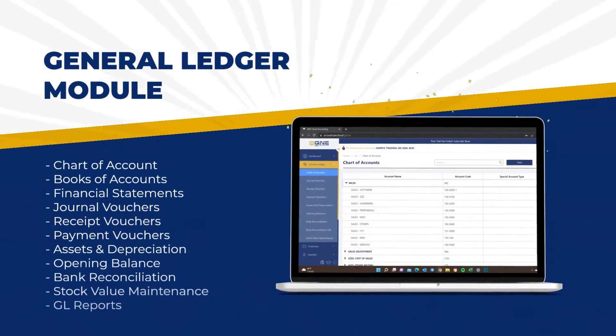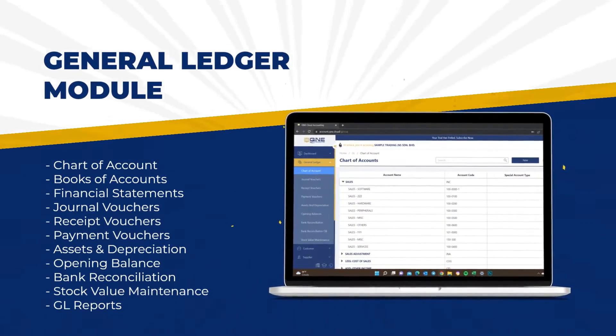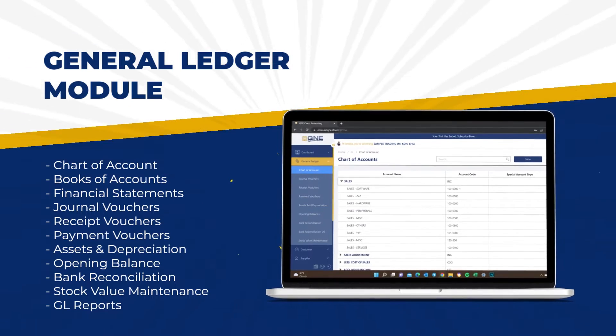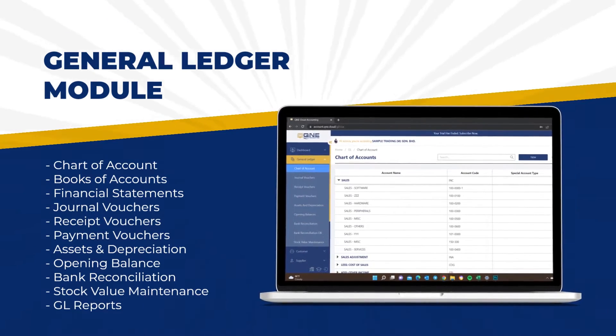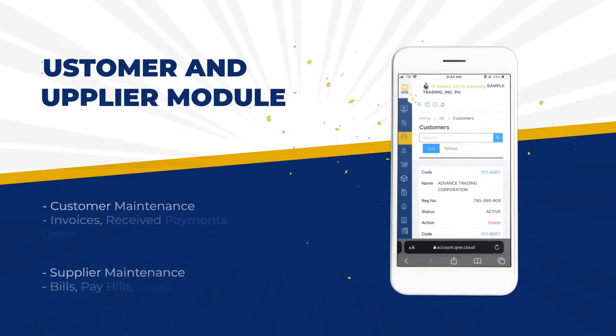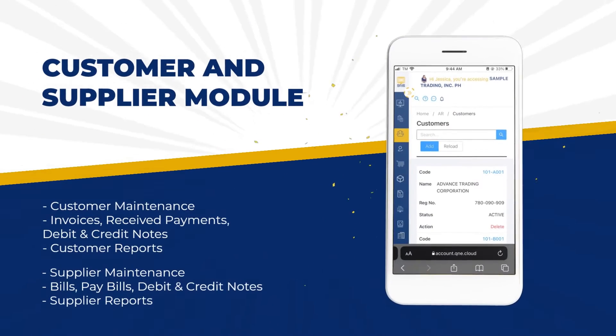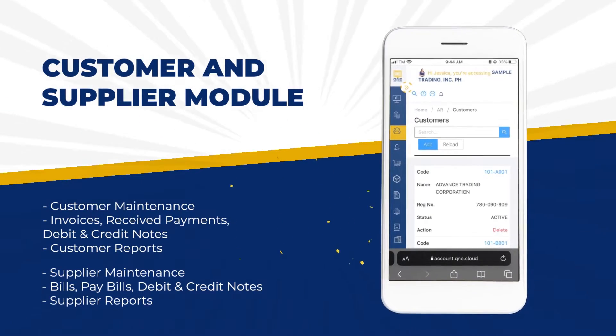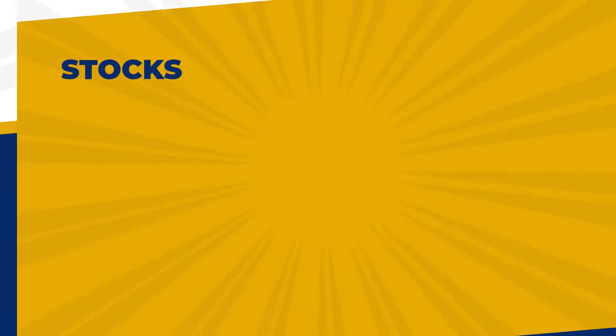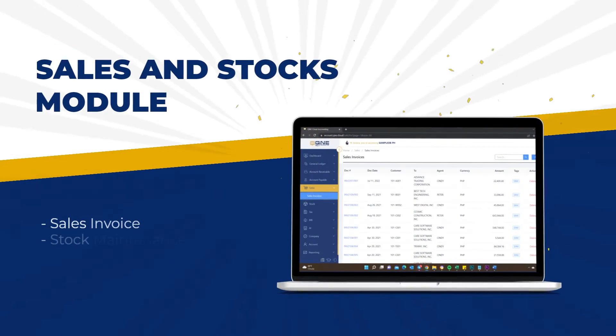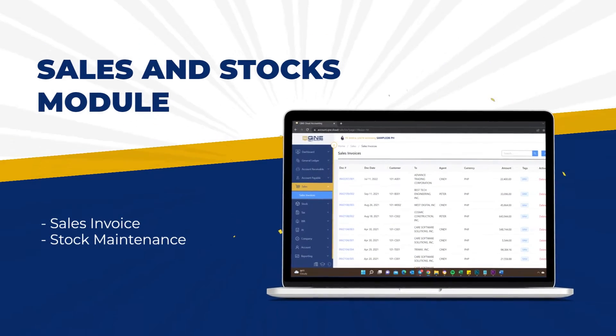Track general ledger with ease, manage customers and suppliers side-by-side, and record sales and stocks effortlessly.